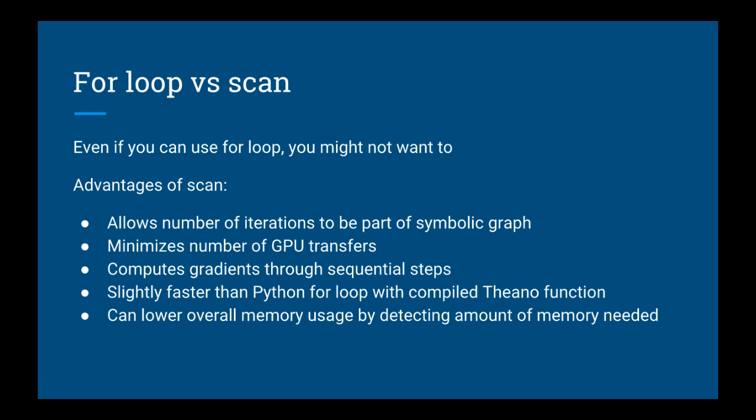Sometimes you can use a for loop, but you still may want to use the scan function instead. Here are some of the advantages of scan over for loops. First it allows the number of iterations of the loop to be part of Theano's symbolic graph. Second is that it minimizes the number of GPU transfers if the GPU is involved.